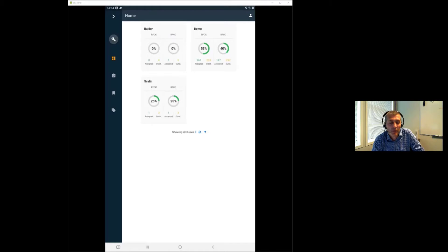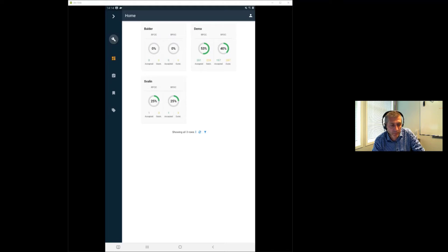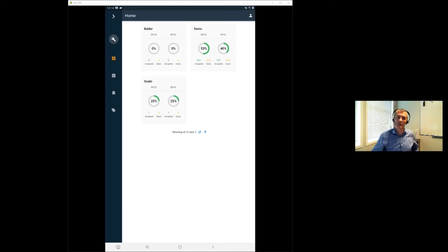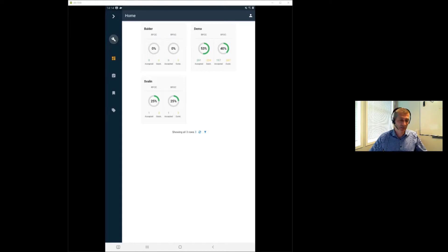Another key part of the field application is what we call punch items or the punch list — these are deficiencies. If equipment is damaged or not installed properly, it gets added as a punch item. Category A punch items are critical items; category B are non-critical. These two parts — punch items and checklists — are the integral part of both the field inspection application and the whole PIMS completion application.